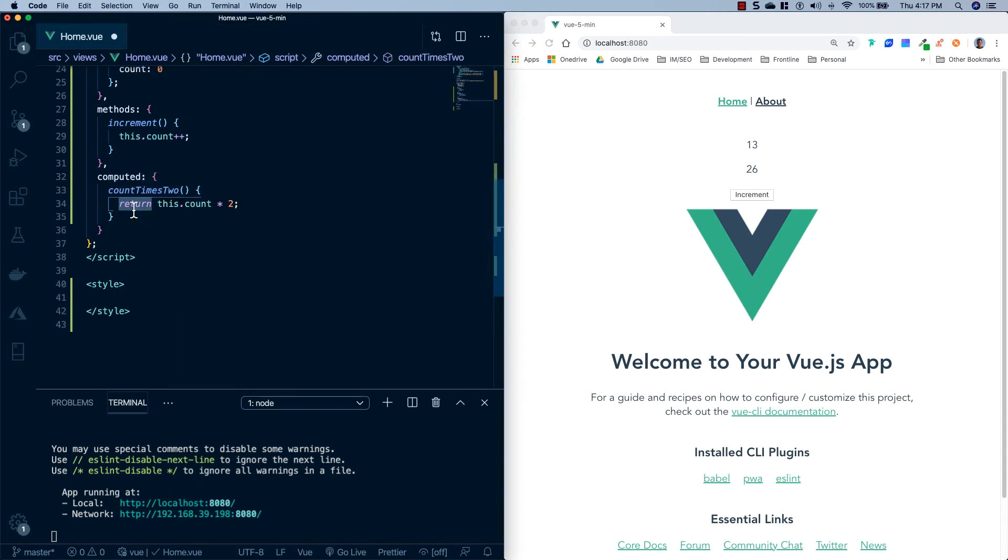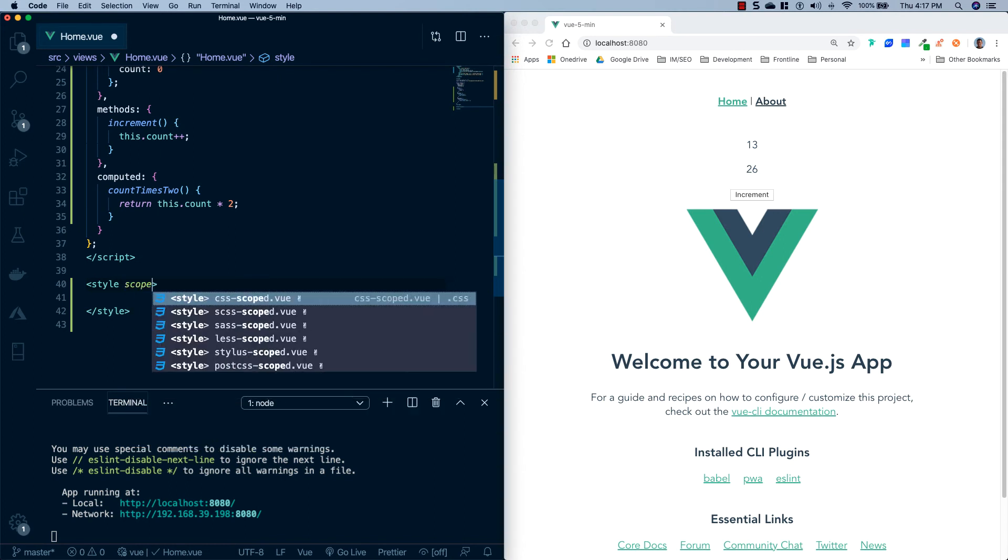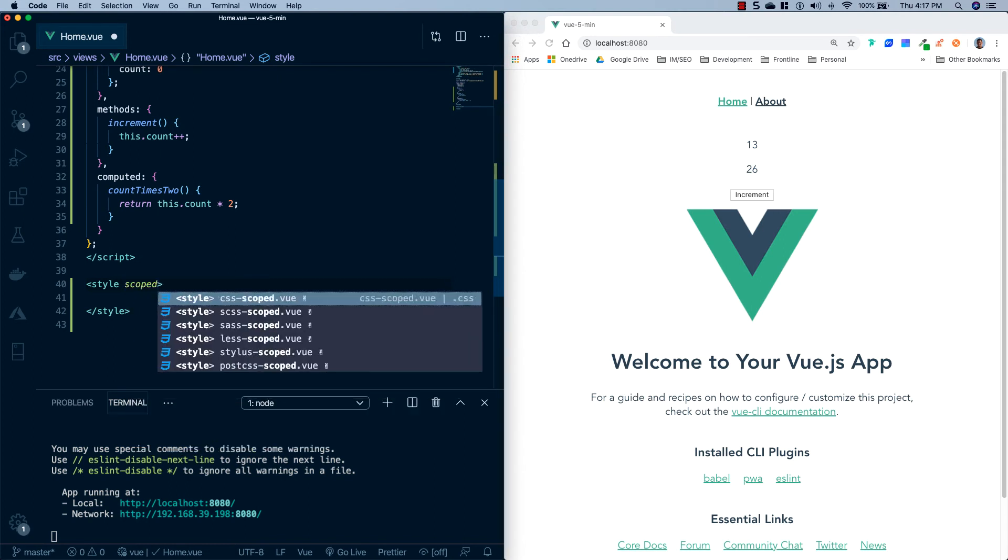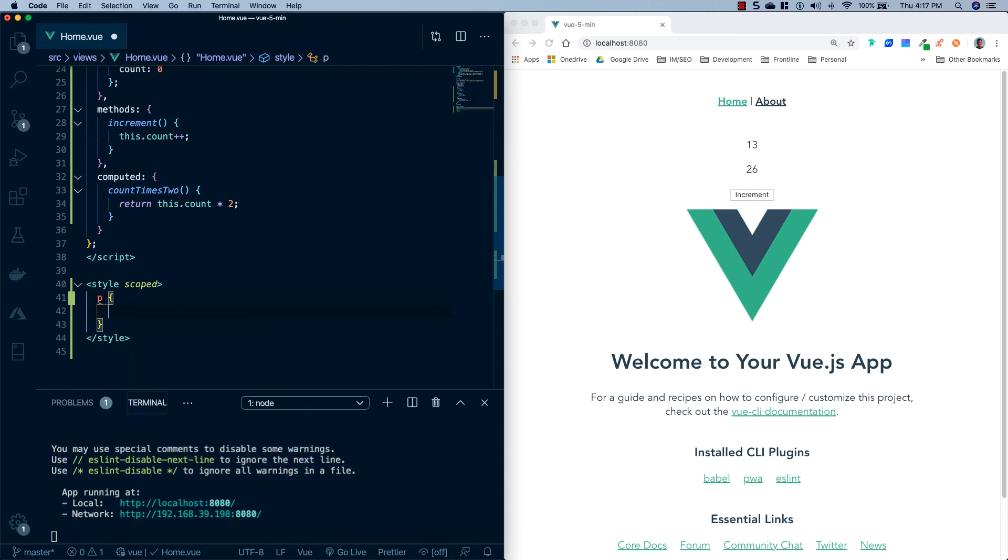So the last thing we're going to cover is the style tag. Now there's a couple different properties you can put on a style tag. One is lang and you can specify that you wanted to use something like sass or scss. If you leave it blank it's just going to think that it's just plain old CSS. There's another one called scoped and what this does is it scopes your changes to the component itself and doesn't let those styles bleed out to other components. So what we'll do here is we'll make all the paragraph tags red.